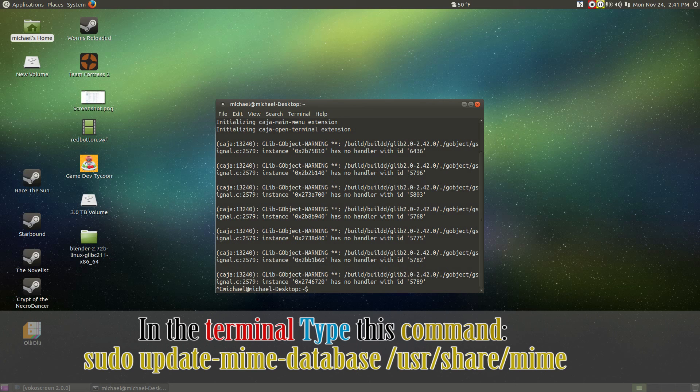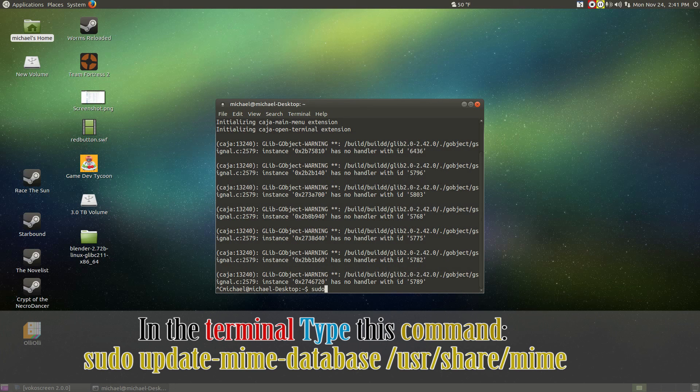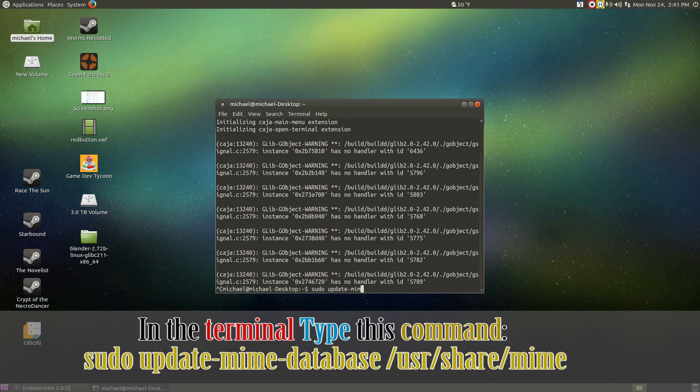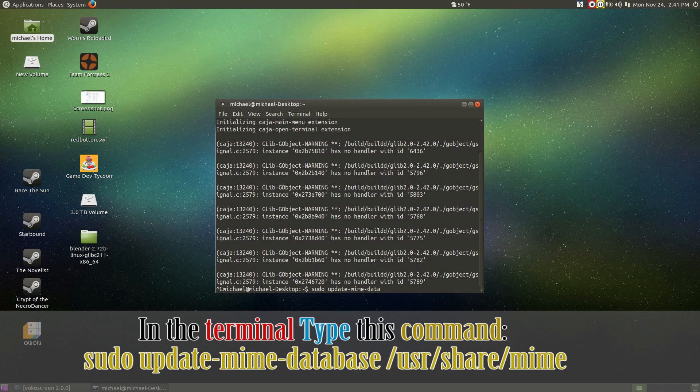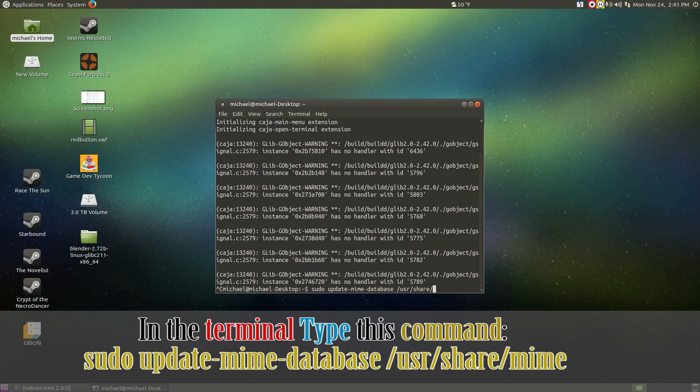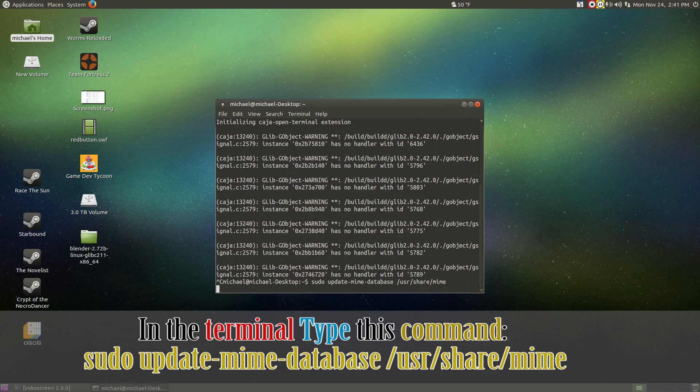Go ahead and put in sudo update-mime-database. Do -usr-share-mime and hit enter.